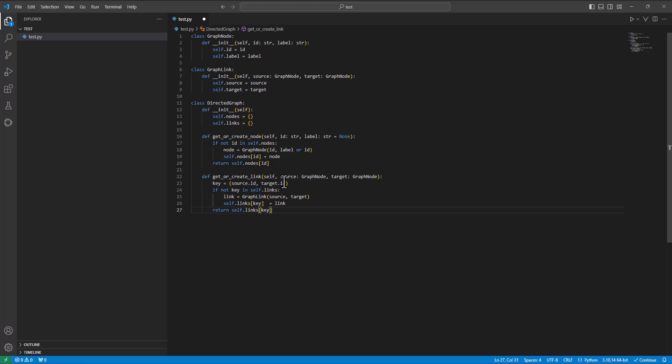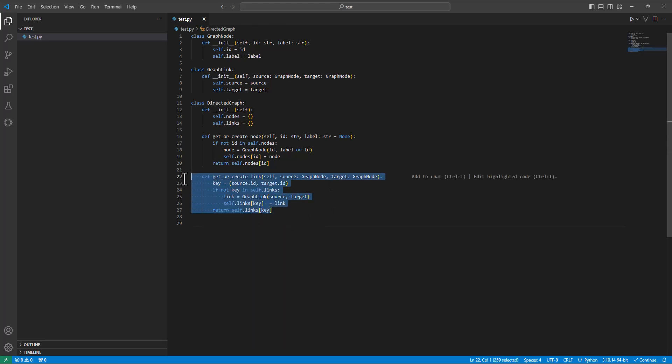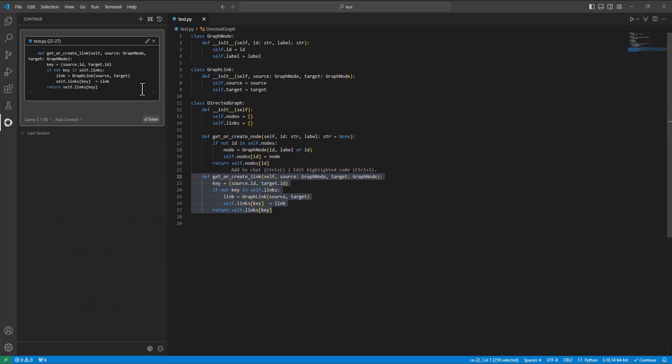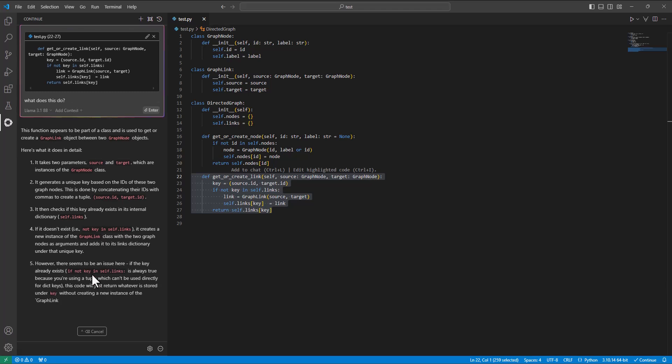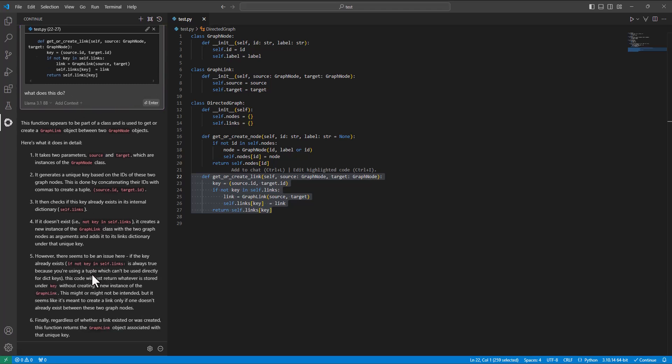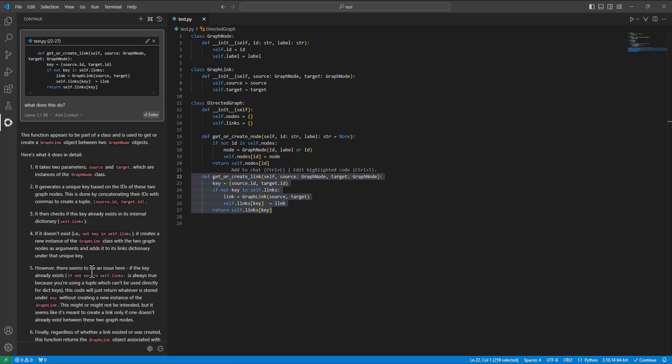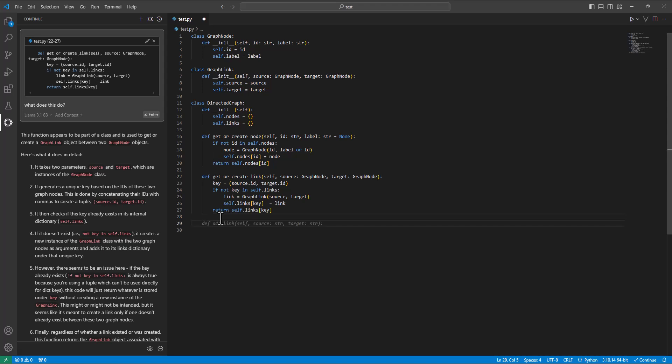So that's the code completion working nicely there. Let's do something a little more interesting. What you can do is ask questions about some code. You select the code, hit Ctrl L, and you get this nice little tab here. What does this do? And all of that's running locally. Very nice. Lots of information there. And now I want to do something even more interesting.